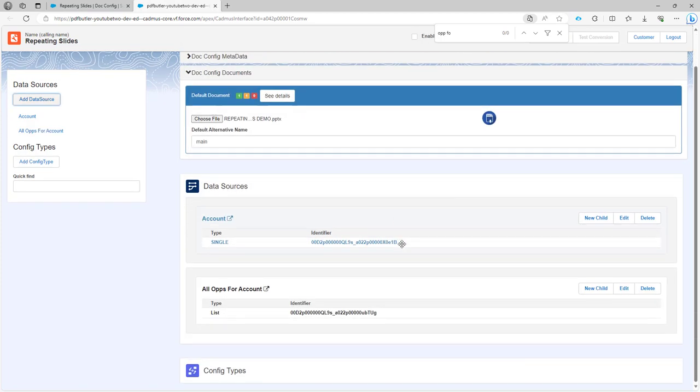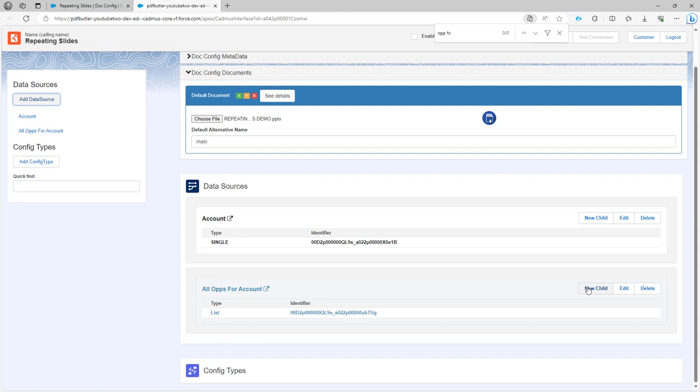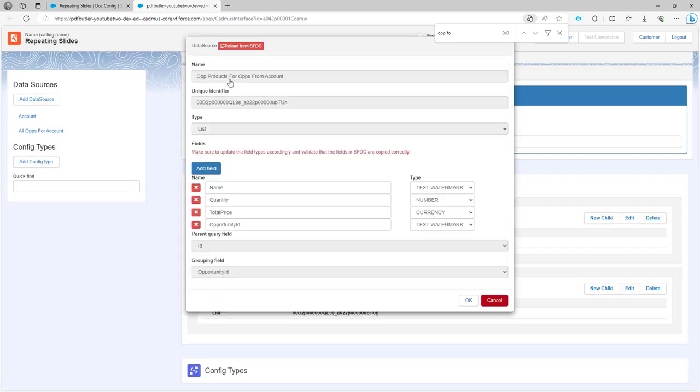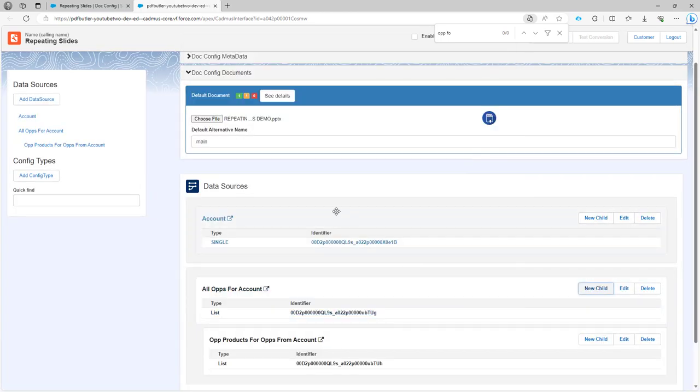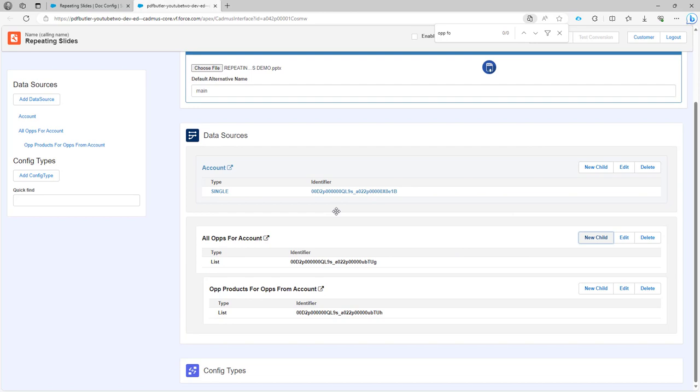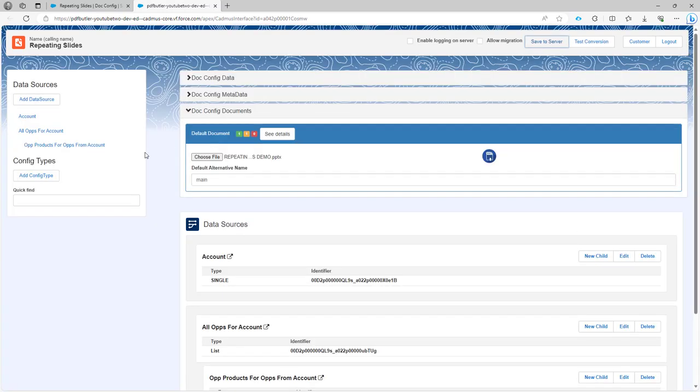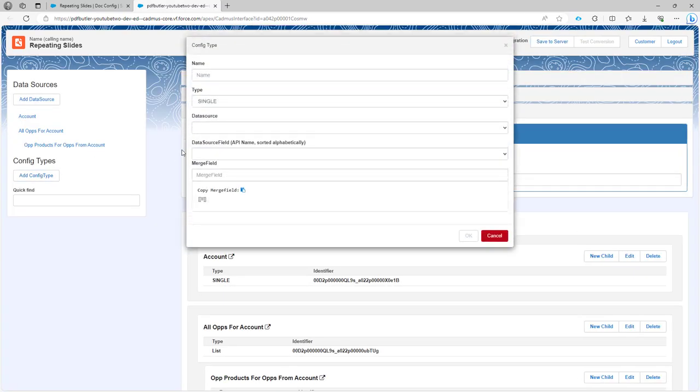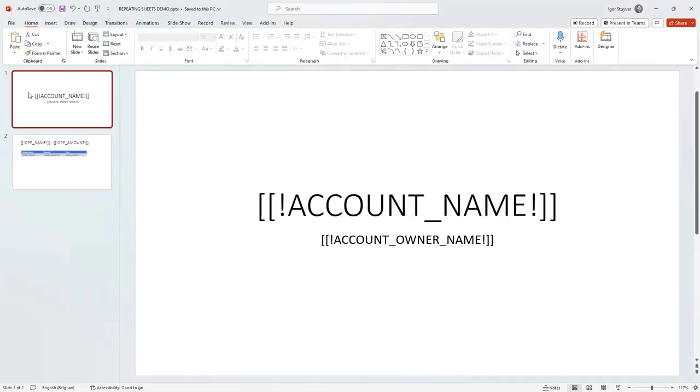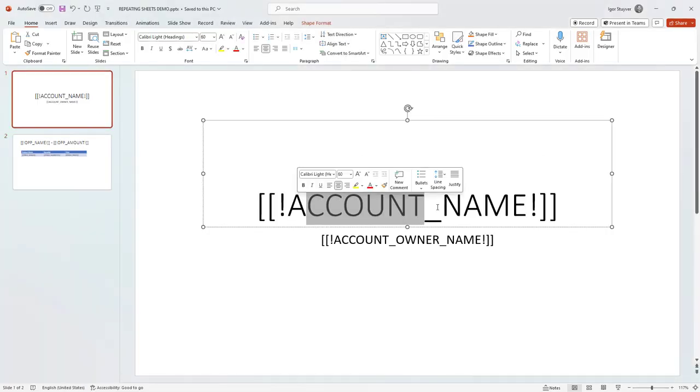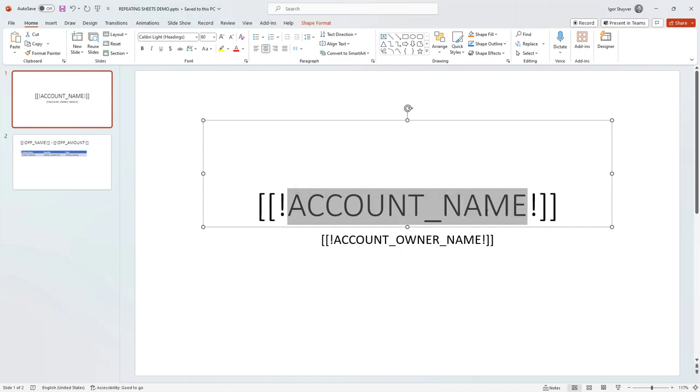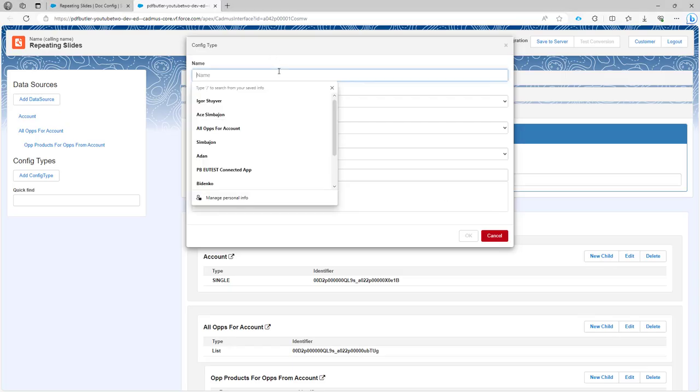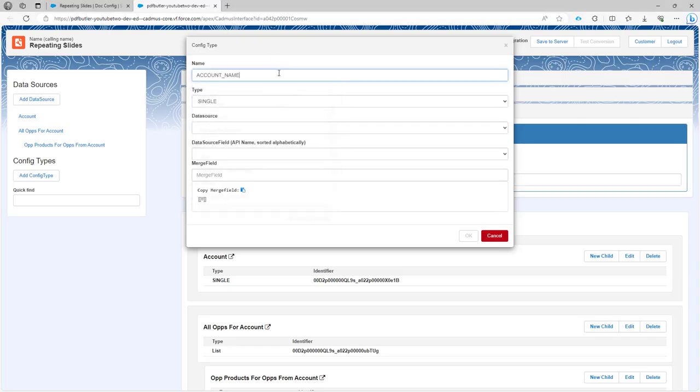I'm going to use this one. Those are my data sources. Let's save, and then I'm going to add config types. First of all, I'm going to add the config type for the first page. It's the account name with the field name and merge field account_name.